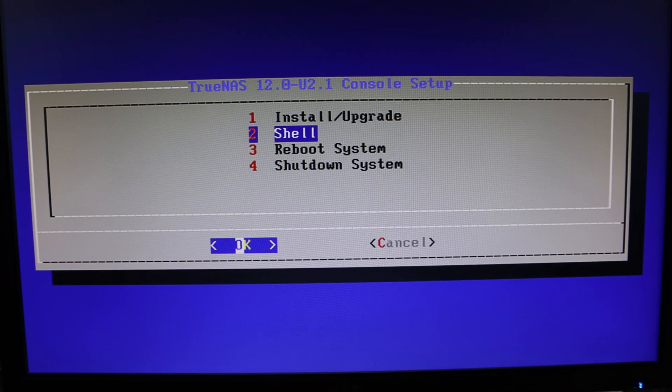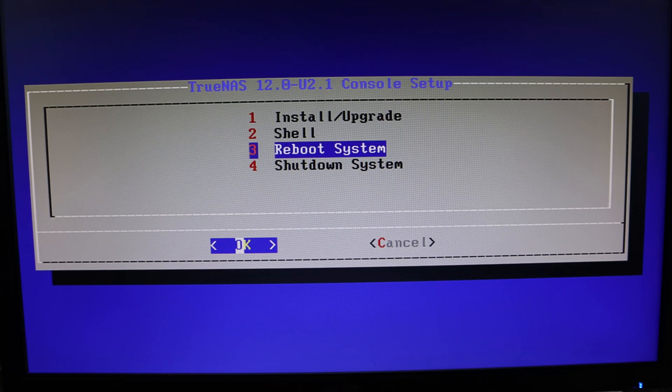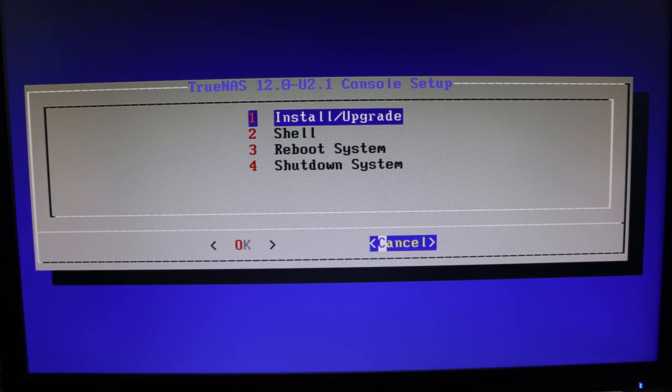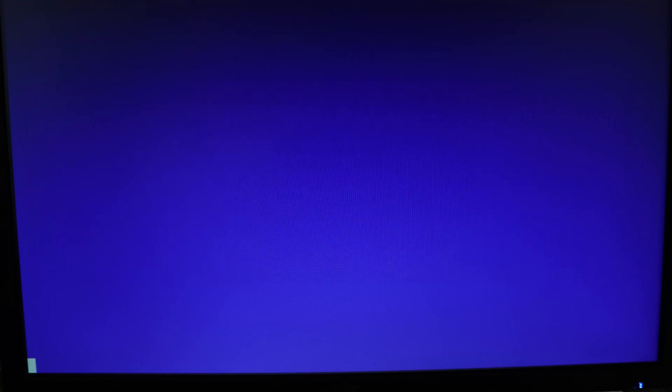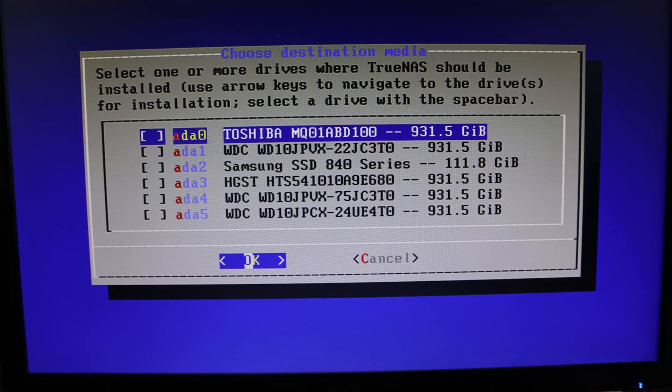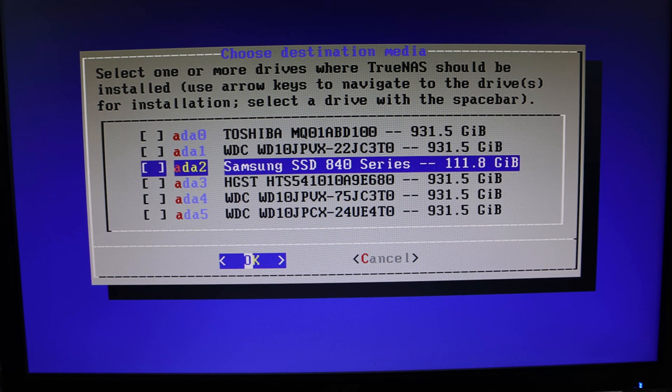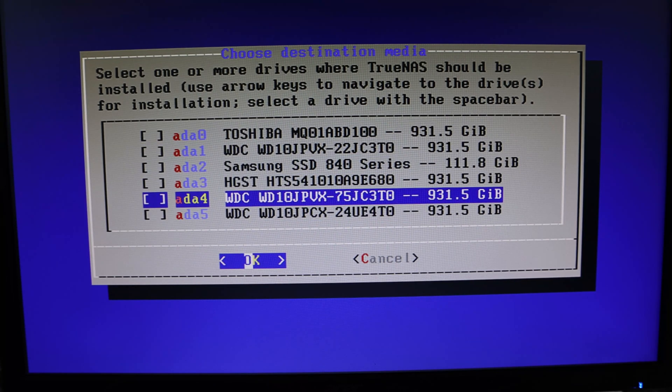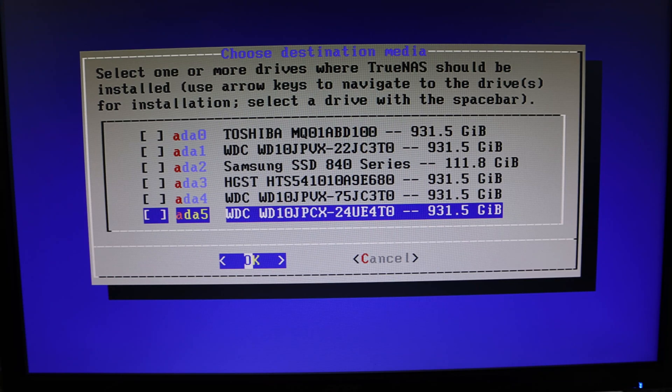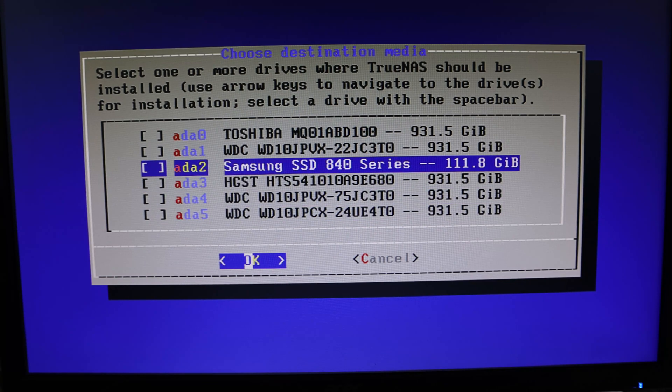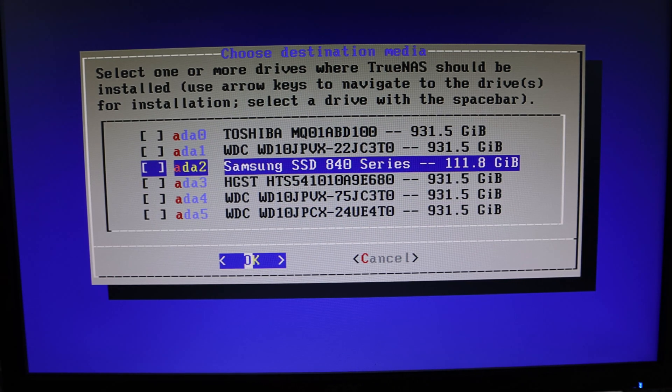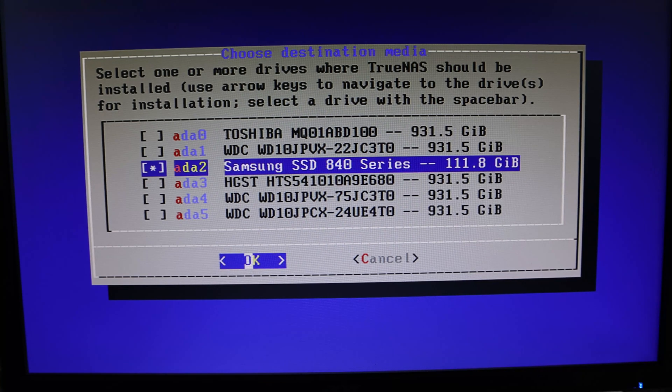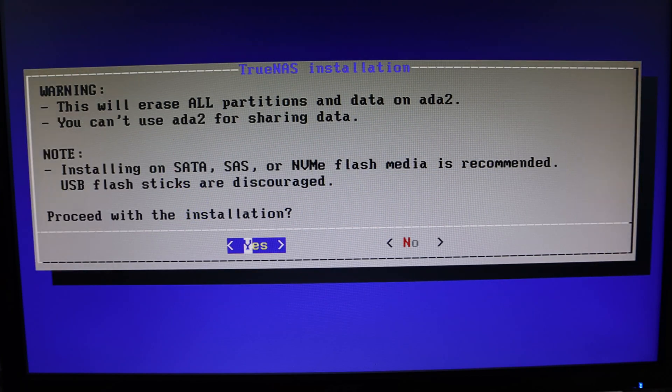This is the menu where we can reboot, shut down, go to the shell, or install/upgrade. Once you've selected the option you want, hit enter. Now it's giving us a list of all the hard drives in our system. We can see five that are 931.5 gigabytes - that's what one terabyte works out to in actual gigabytes. Then we have the Samsung SSD where we want to install the operating system. I'll select that by pressing space bar, which puts a little asterisk in the corner, then hit OK.